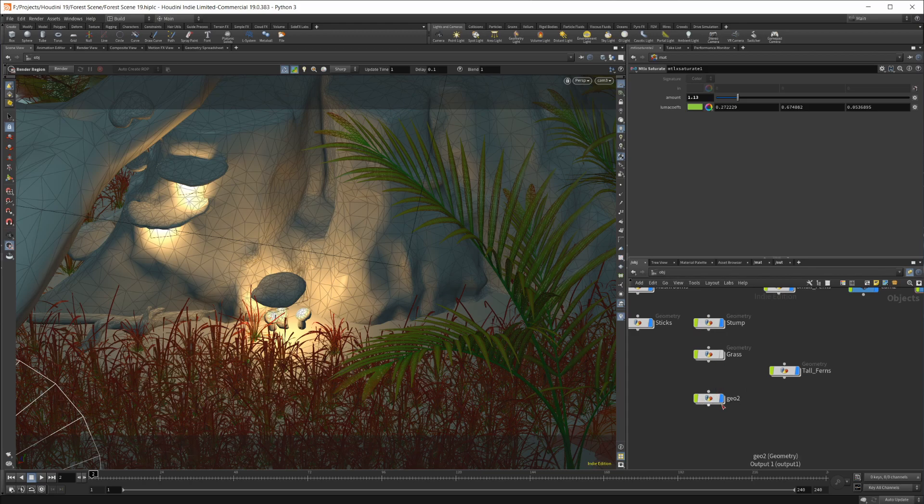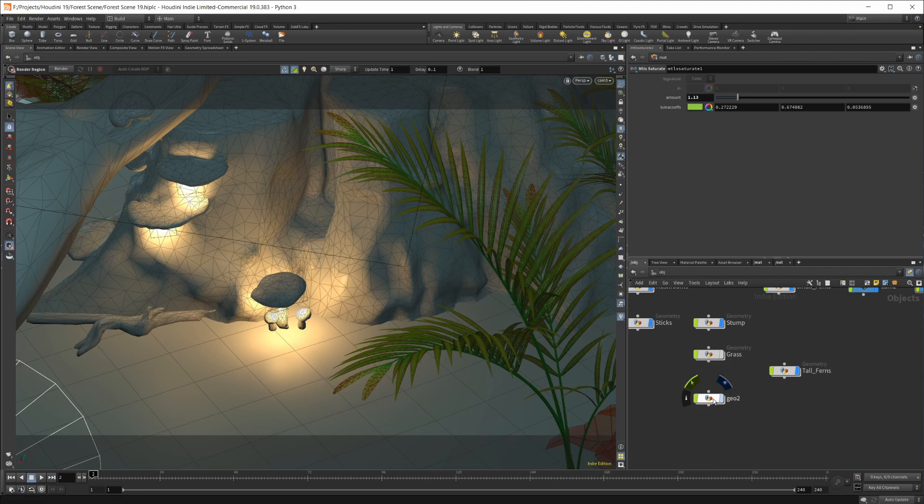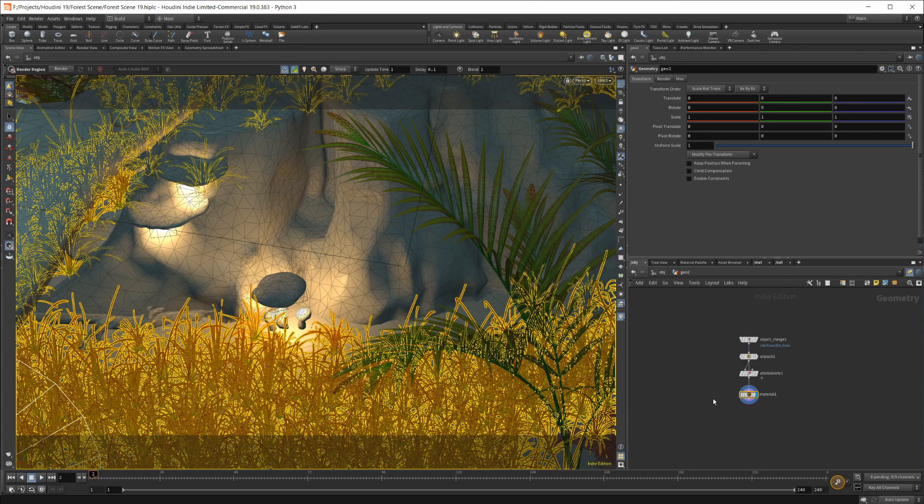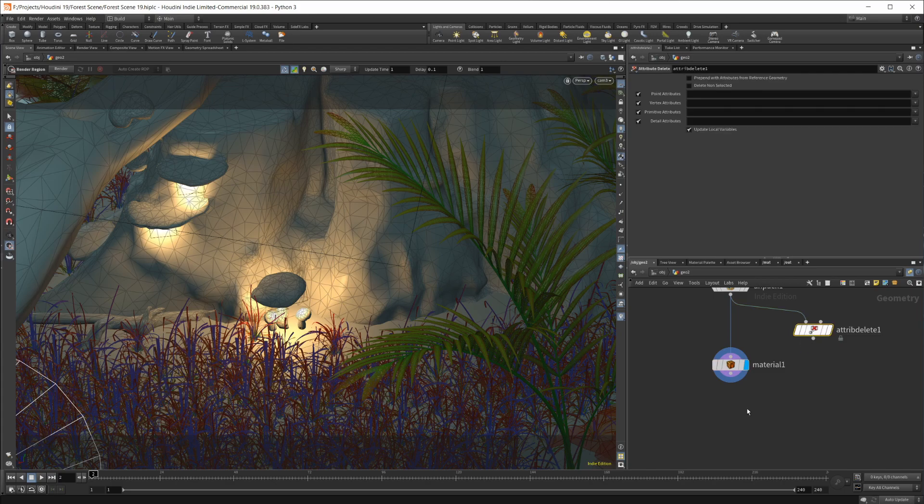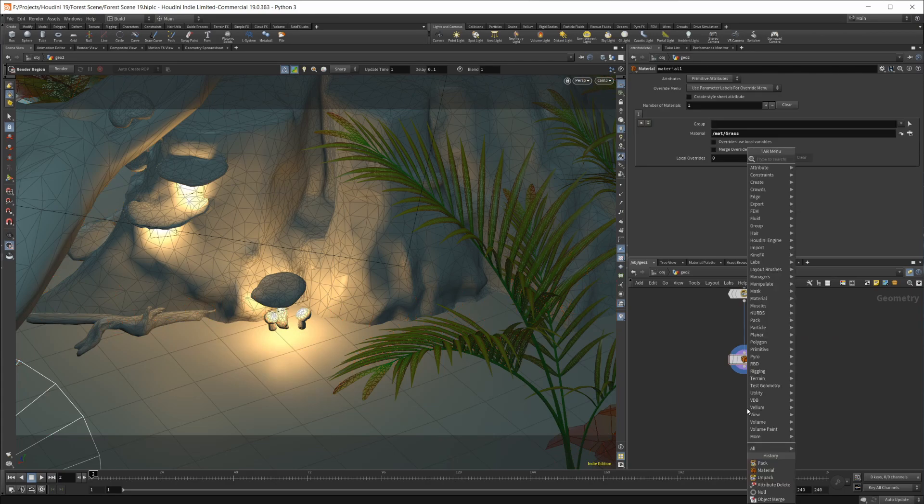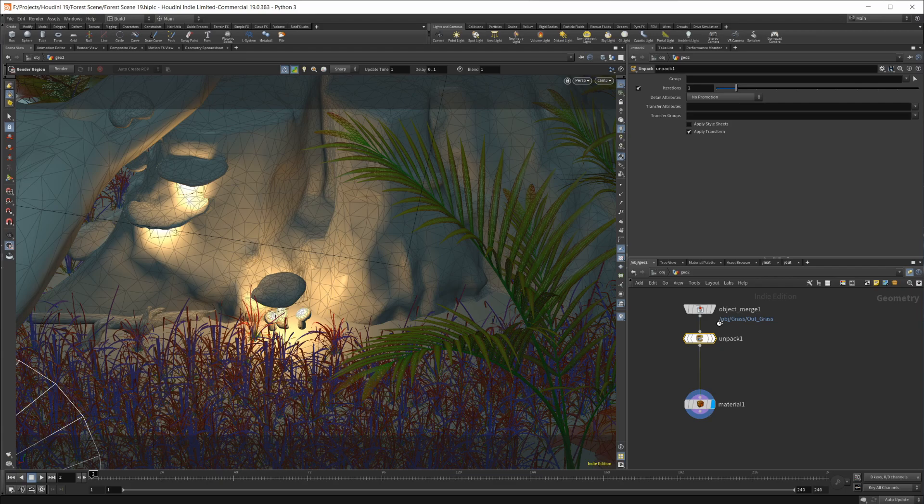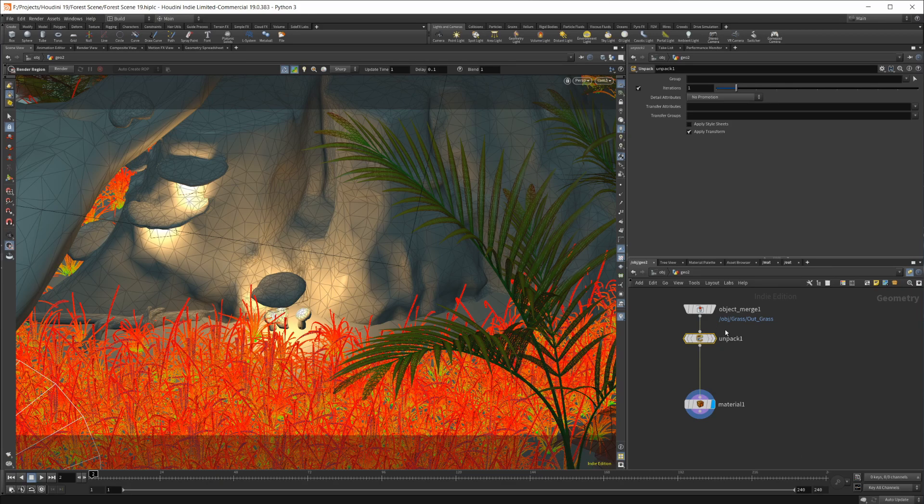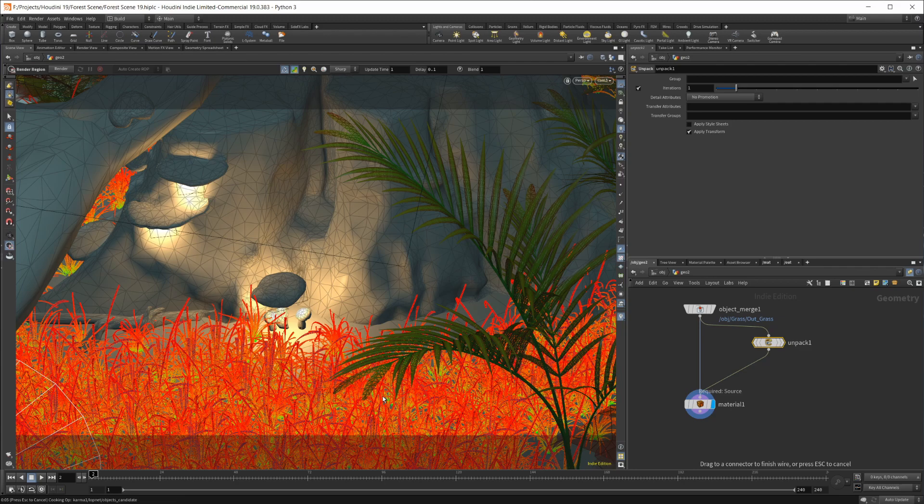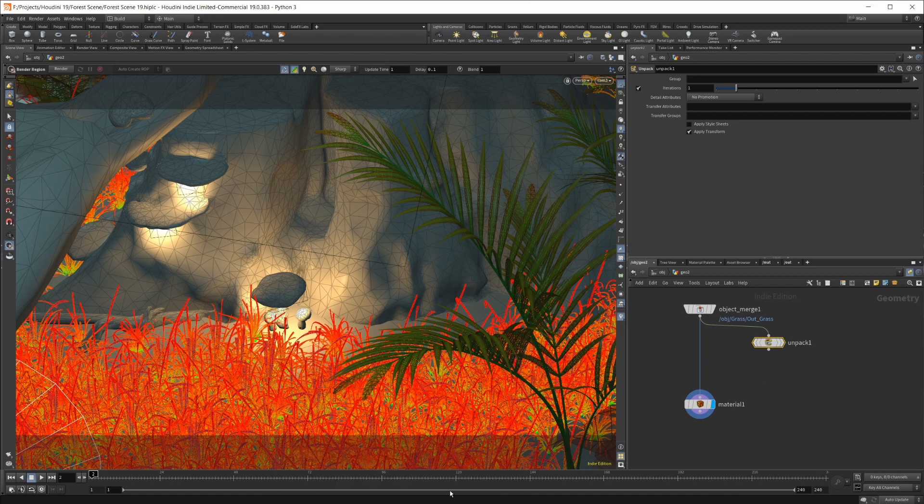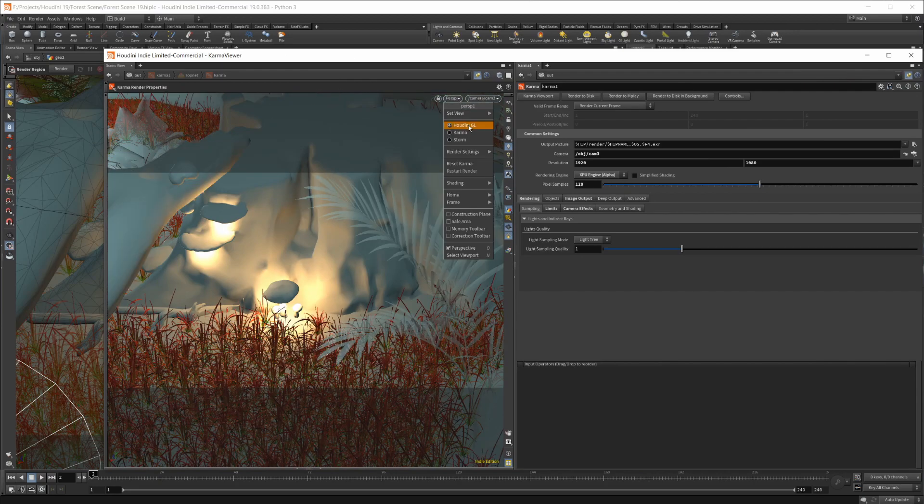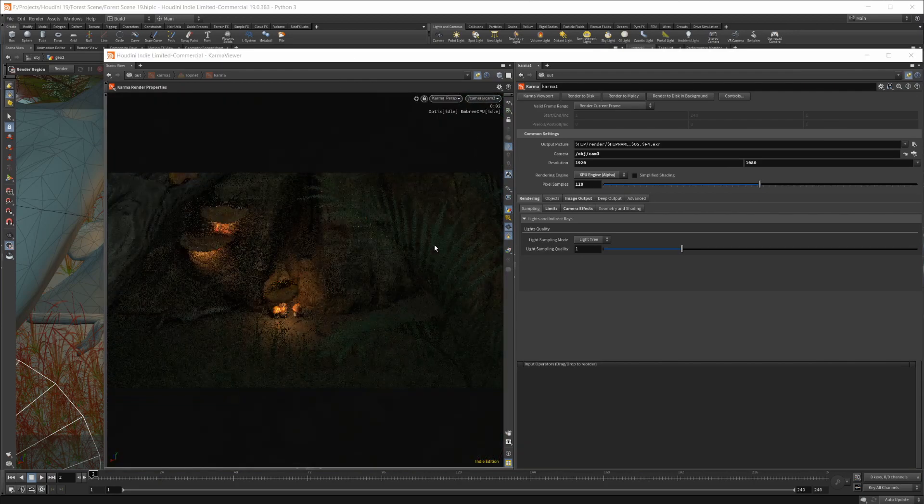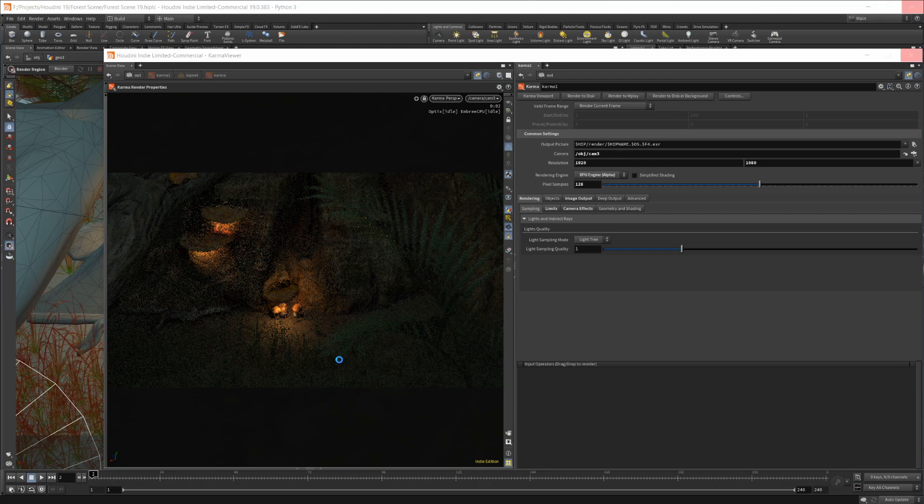I wanted to take a look here at something interesting that I've found, which I don't think has been an issue in other workflows. If you have geometry that is packed, so this is packed because it was a for-each loop with a copy, and then I was packing it so I could get better viewport performance. And something that I've noticed, if I bring up our render view now and I go to our Karma, it's going to load things up again here.